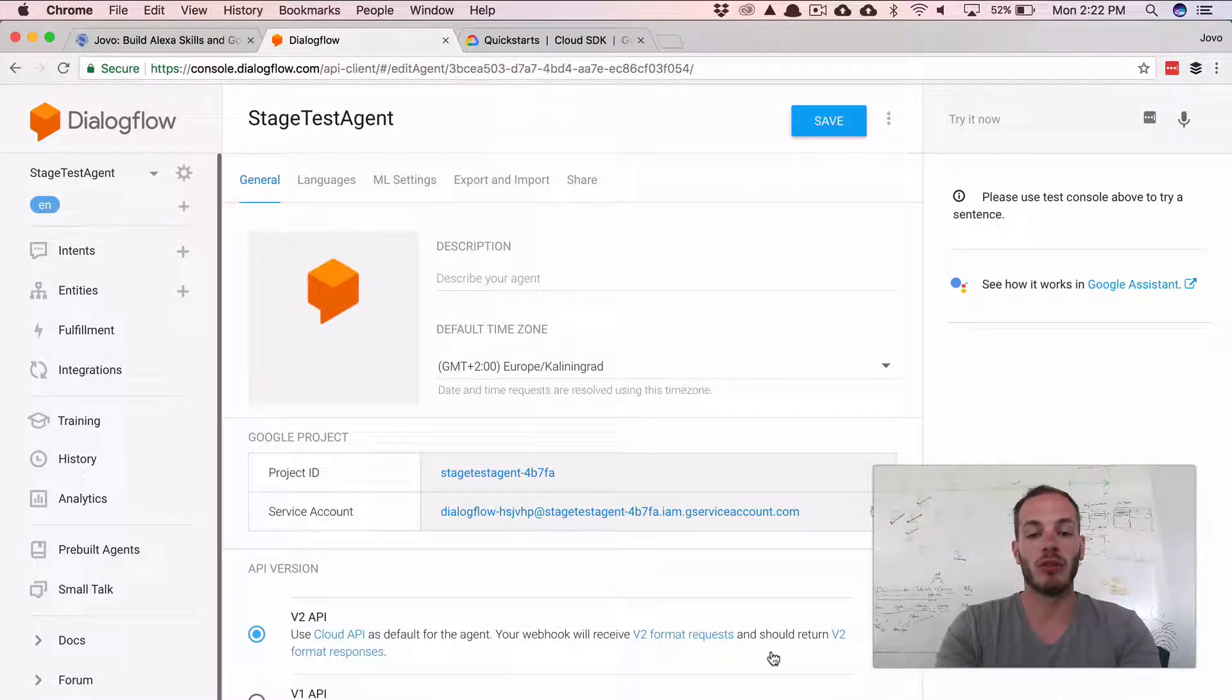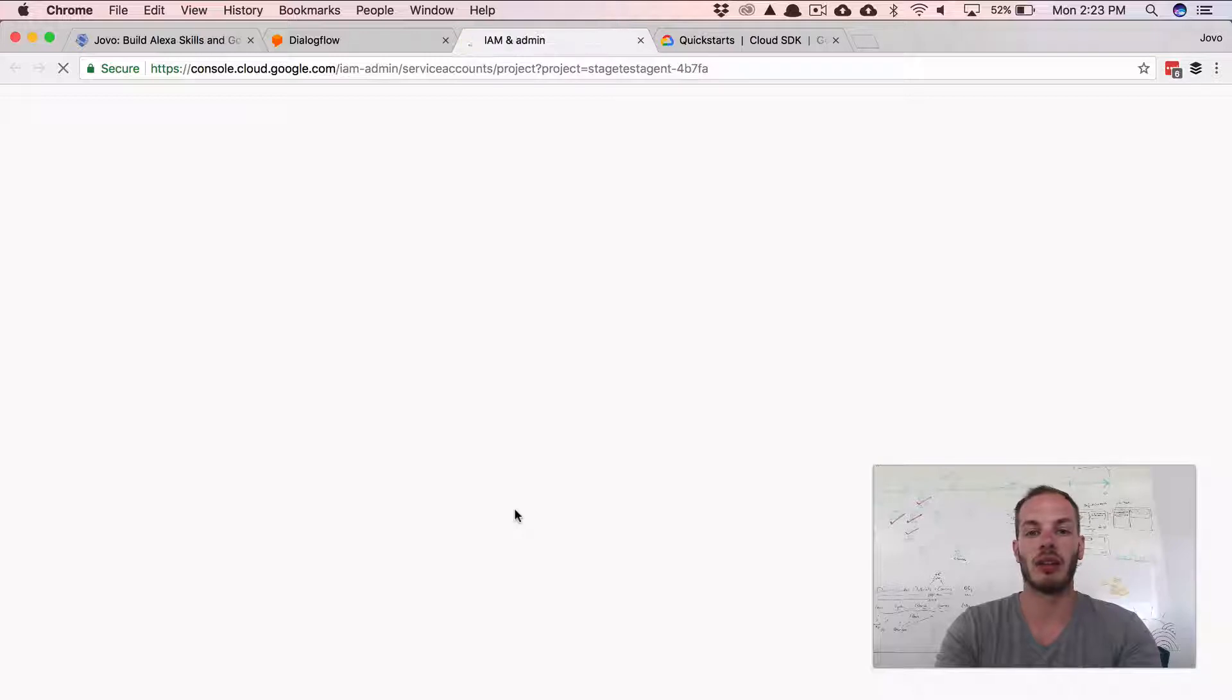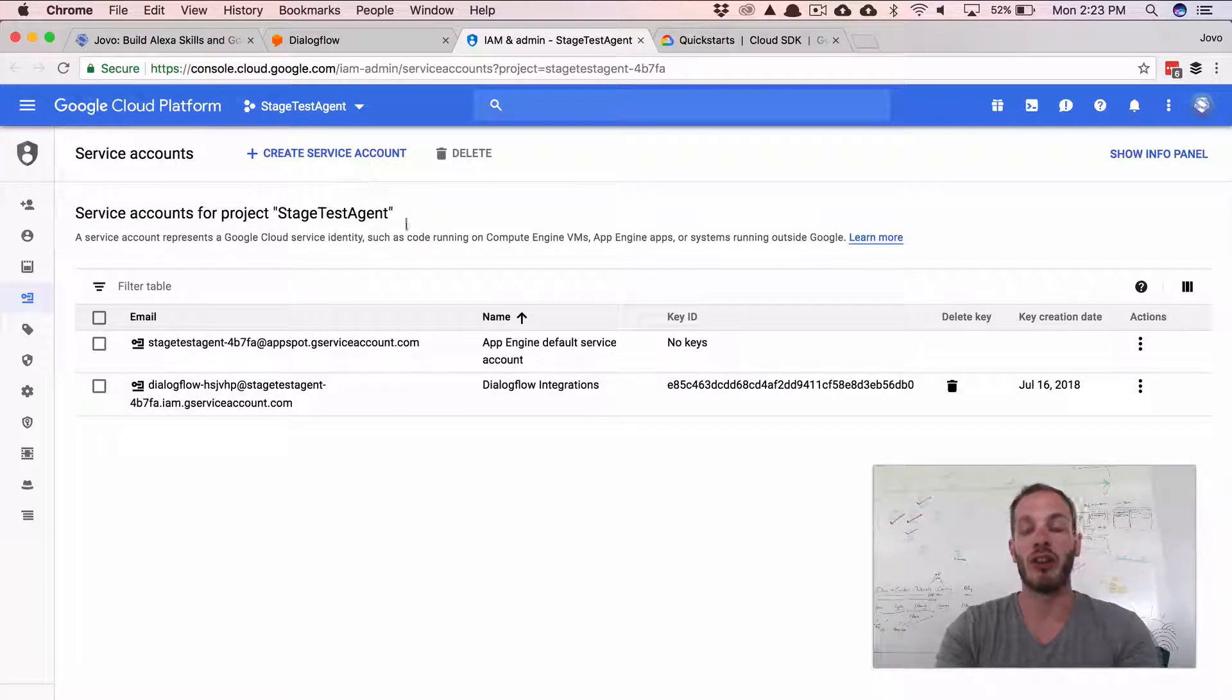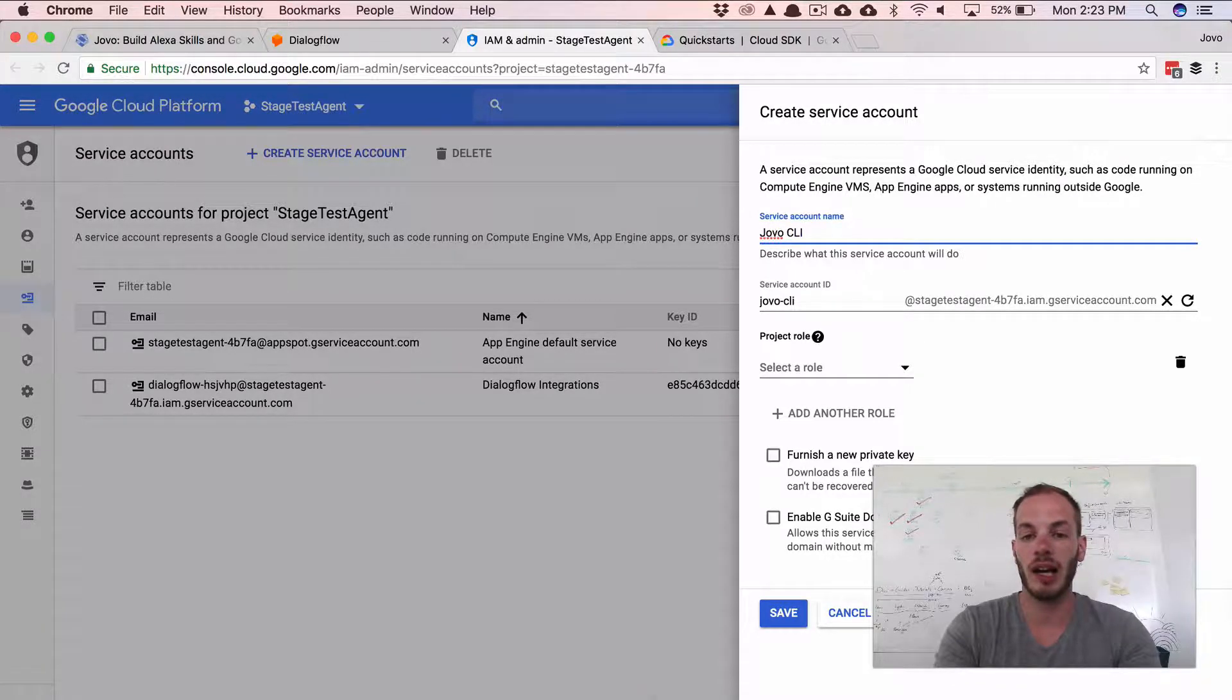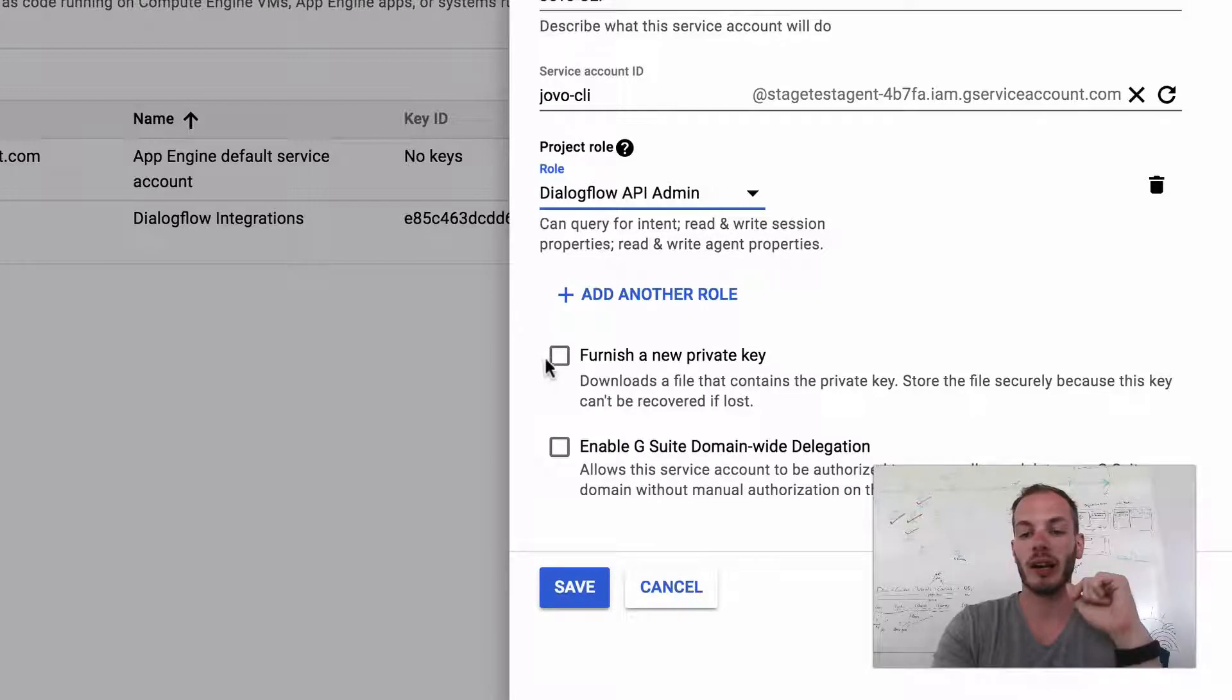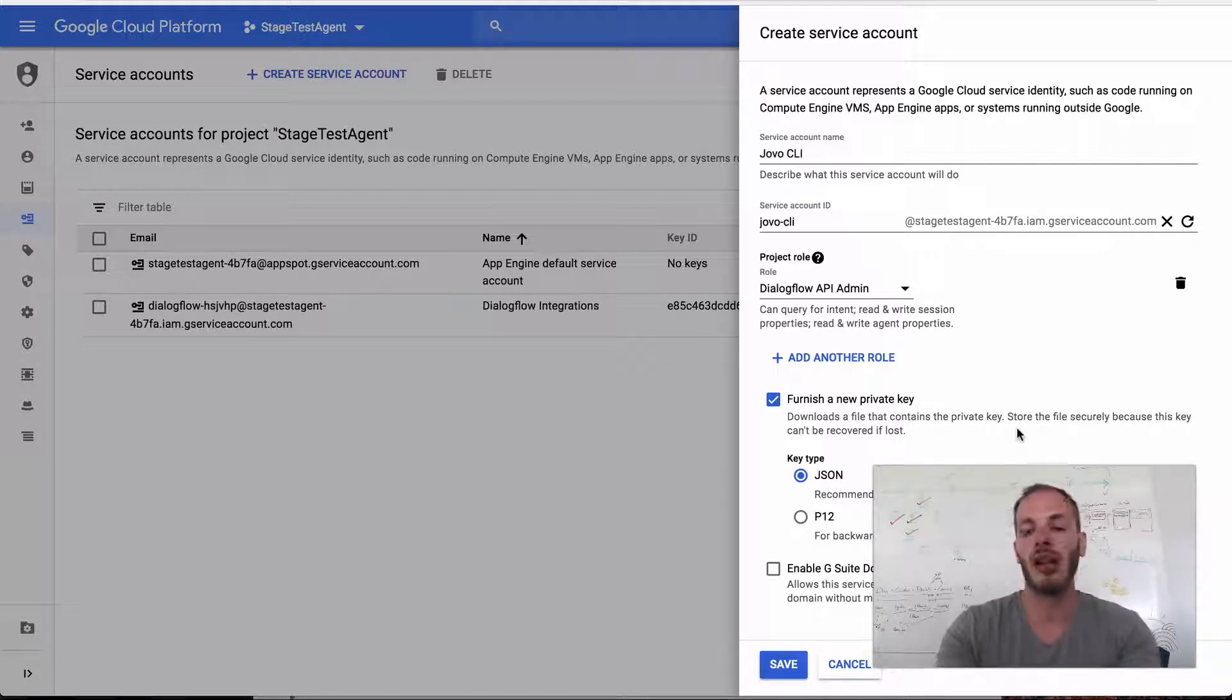And so to make it work, we will need to create a new service account for the Jovo CLI to make sure it's allowed to deploy with the CLI. And so you can click on service account and there you can create a new role or a new service account here. So with the right permissions to deploy to the Google Cloud. And so if we create a new service account, we can give it any name. We could, for example, just call it Jovo CLI and then select the role. And we would need to give it the Dialogflow API admin role. And the important thing to do is to check the furnish new private key option. So this will download a private key, which will then be used to authenticate with the Google Cloud. And then afterwards we can use it to deploy to Dialogflow.